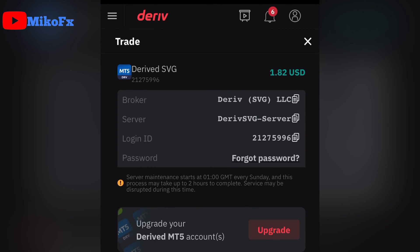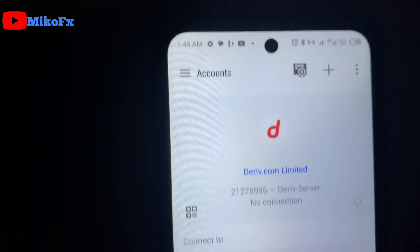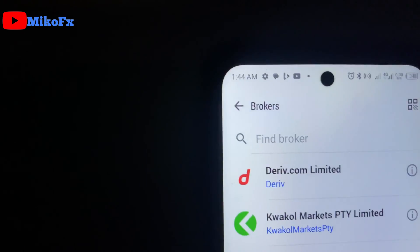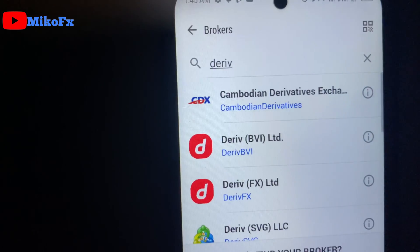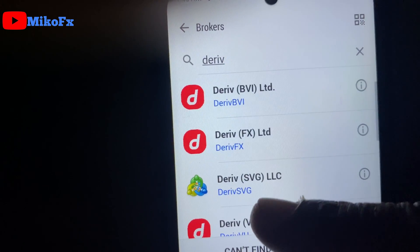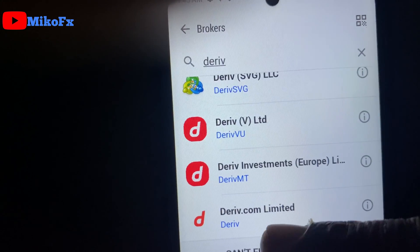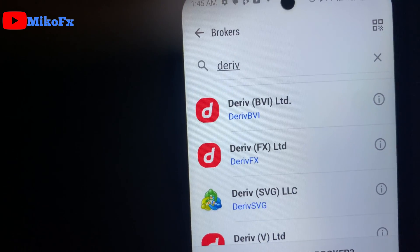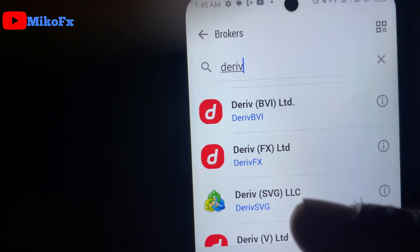Now go back to the MetaTrader 5 app. Close the pop-up message that was showing on your screen while you were trying to log in. Click the plus button right here, then search DerivSVG. Whatever you see on your account is what you search for. Even before finishing typing, you'll see options like Deriv BVI Limited, Deriv FX, Deriv SVG LLC, Deriv V Limited, Deriv Investment Europe, and Deriv.com Limited. Select whichever Deriv entity is showing on your account.